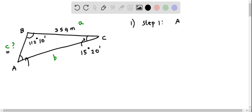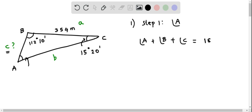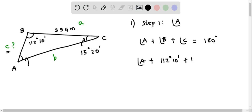We determine angle A. Clearly, in any triangle, the sum of the interior angles equals 180 degrees. That is, angle A plus angle B plus angle C equals 180 degrees. We apply this sum of angles property to determine angle A. So angle A plus angle B, given as 112 degrees 10 minutes, plus angle C, given as 15 degrees 20 minutes, equals 180 degrees.